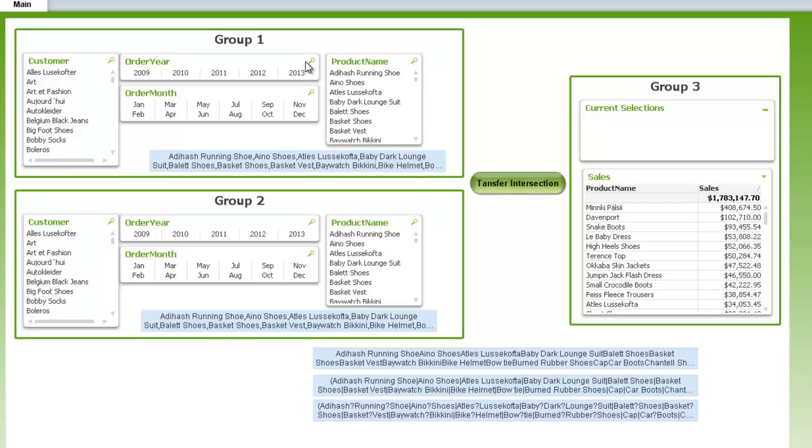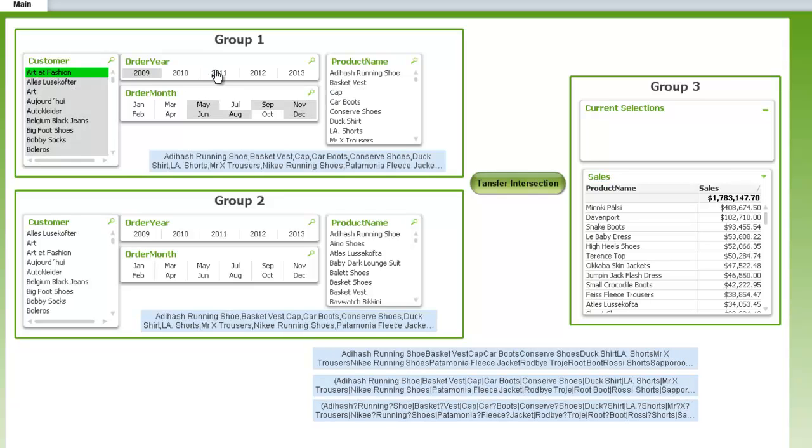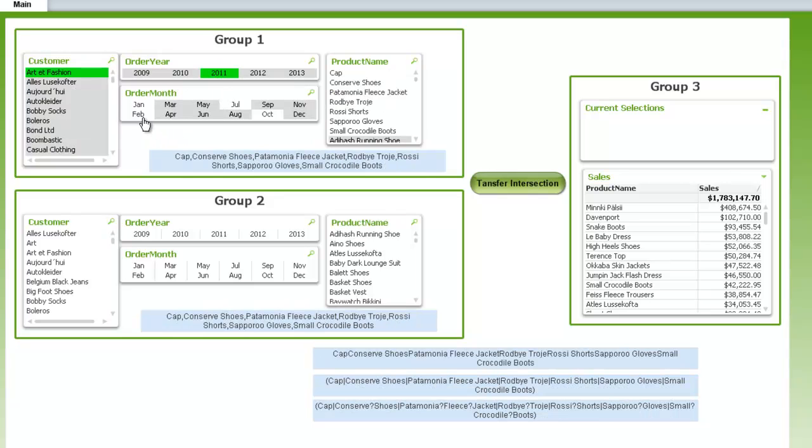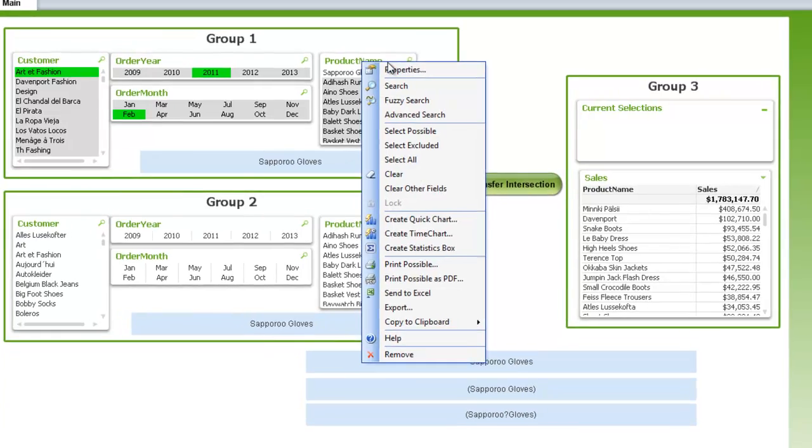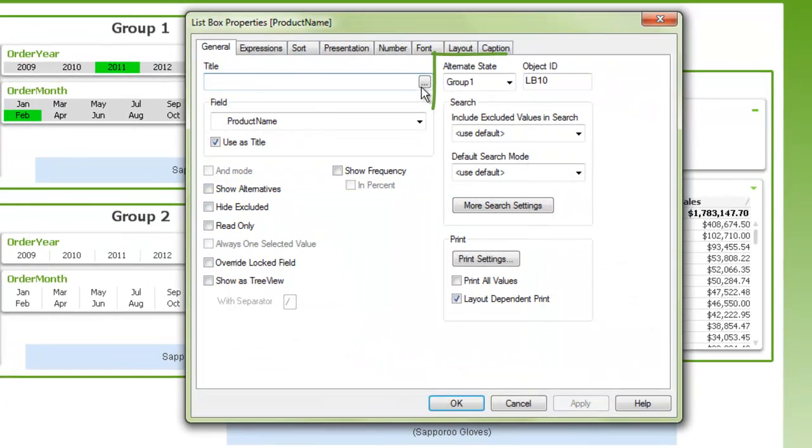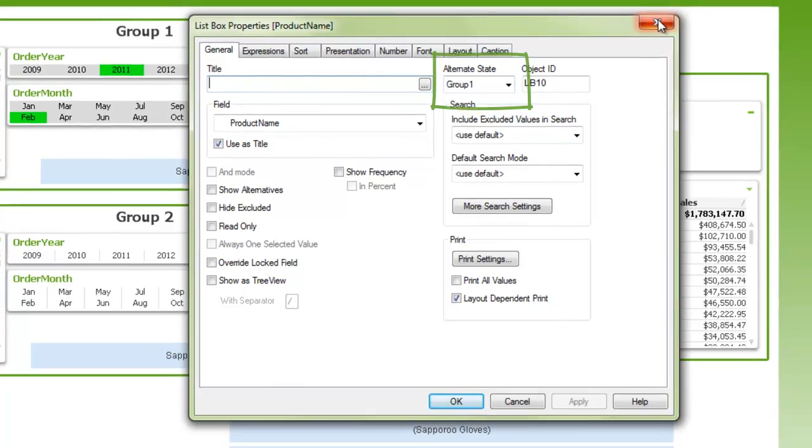To figure out which products we want for group one, we could set up alternate states with several list boxes like I have here. And then as I make selections, that will make a list of product names in my group one selections. And you can see each of these list boxes have all been set up to the alternate state group one.